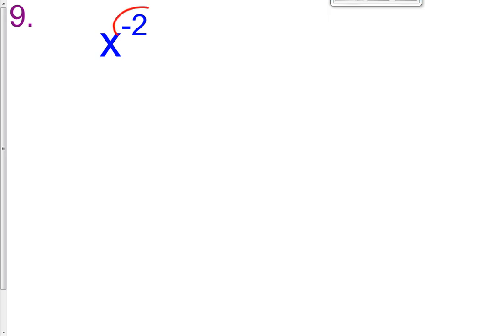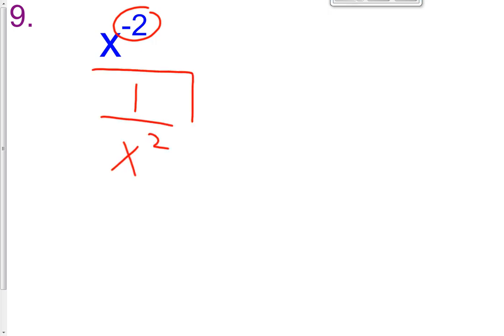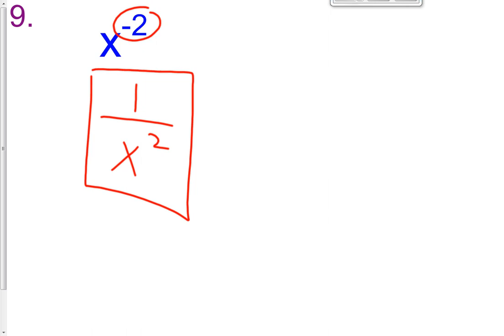Remember we can't have negative exponents, so the way we deal with that is if it's in the denominator, we bring it to the numerator, or if it's in the numerator, we put it in the denominator. We can never have negative exponents, so make sure you move them appropriately, whether it be from the numerator to the denominator, or the denominator to the numerator.